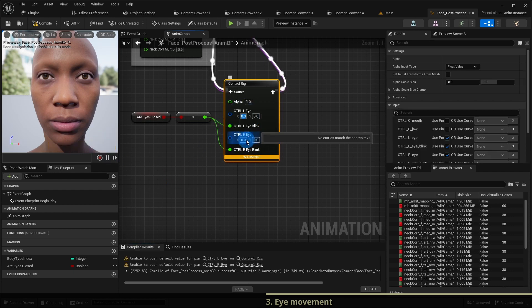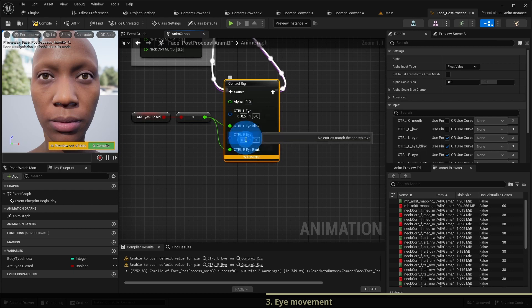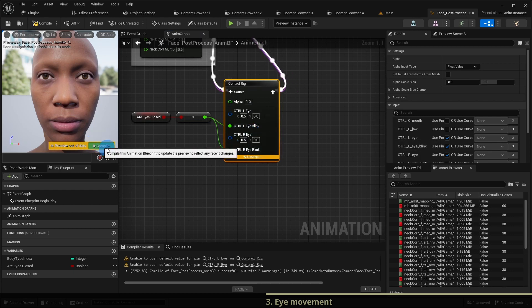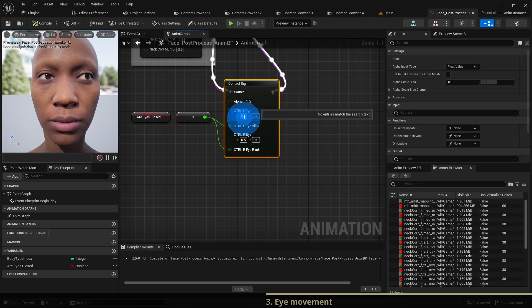Let us check if it works. We set the rotation around the x-axis of both eyes to 0.5 and compile. This makes the character look to her left.